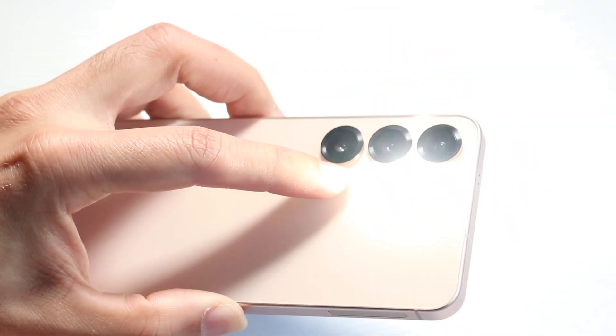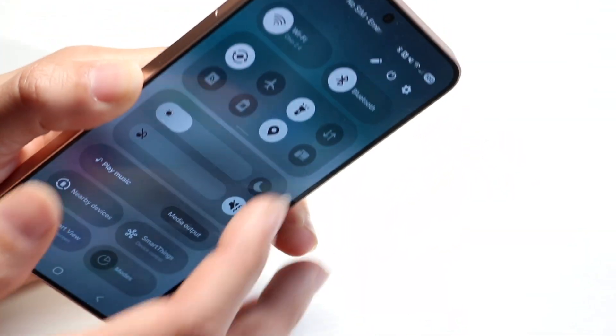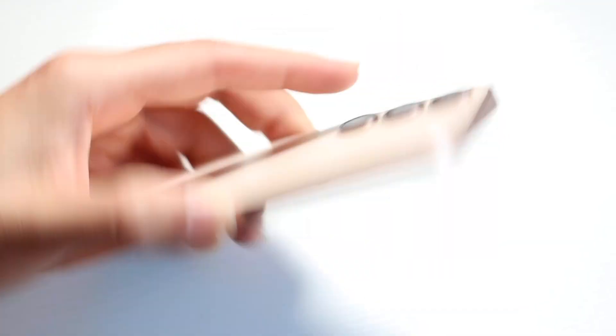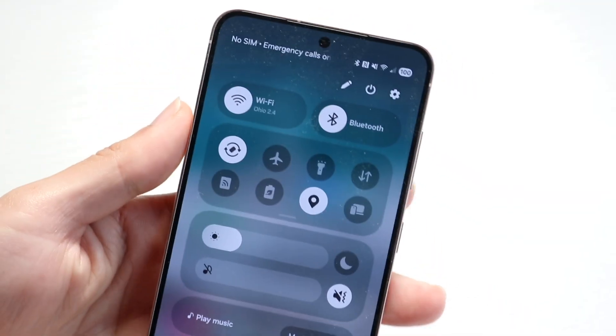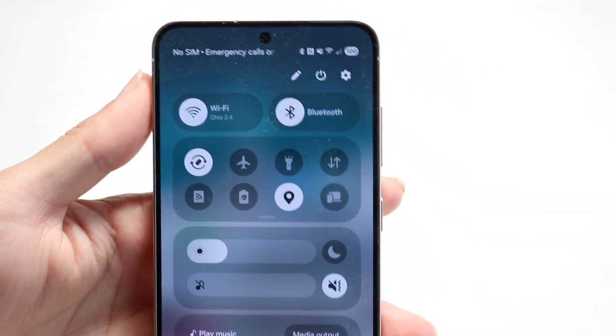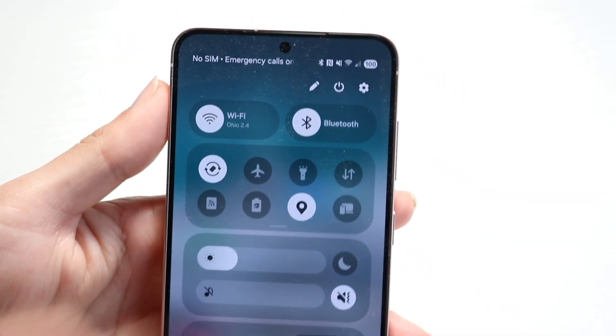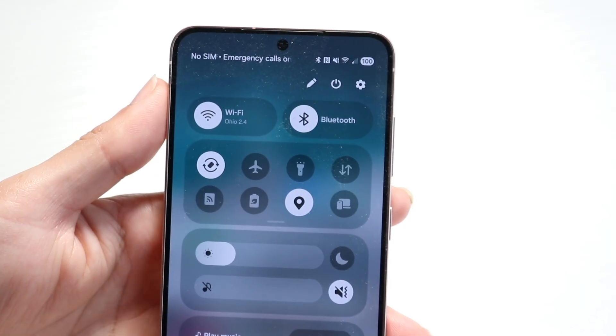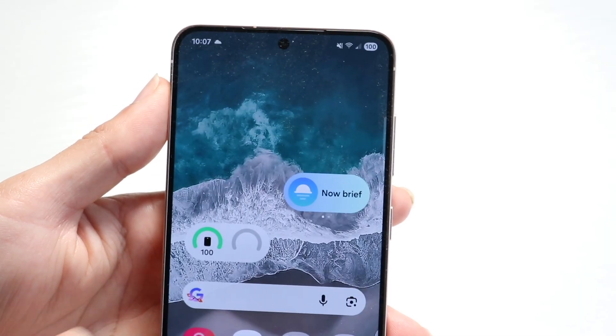You will see that the flashlight will basically turn on just like this. Now if I go and turn it off, you'll see the light will now be off. It might be a little hard to see over the camera, but that's basically how you do it.